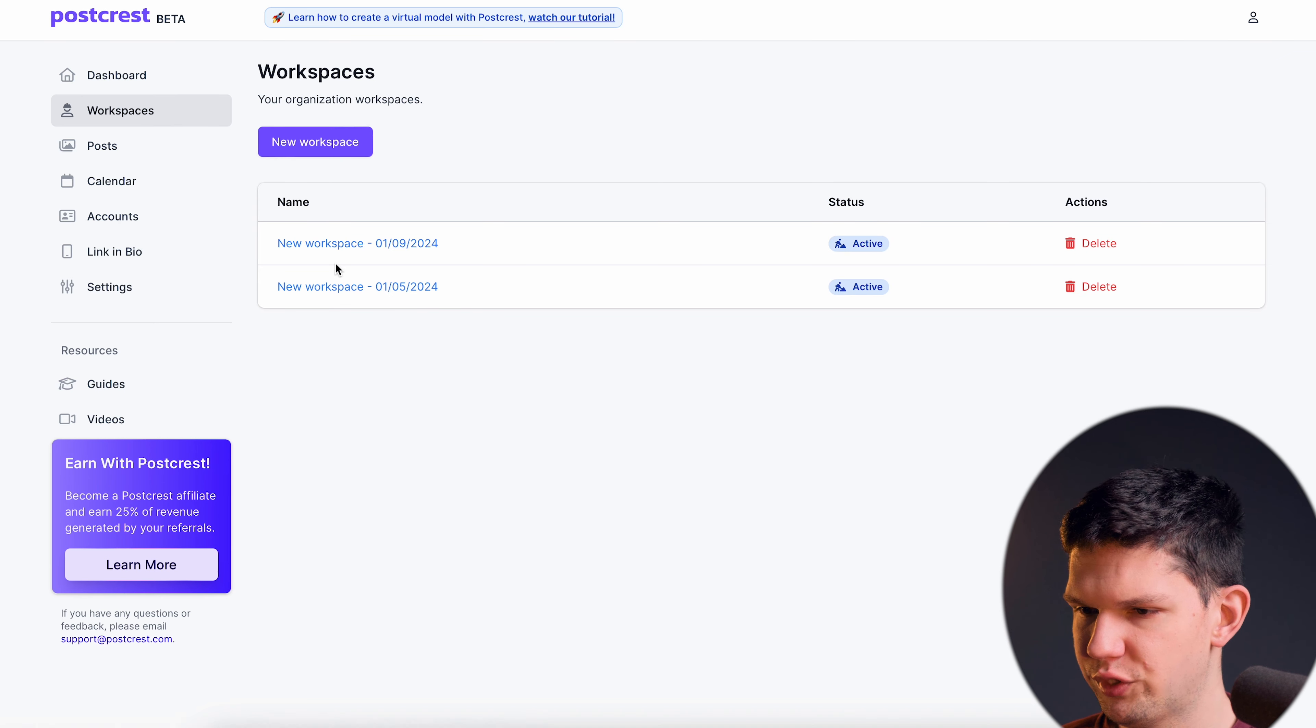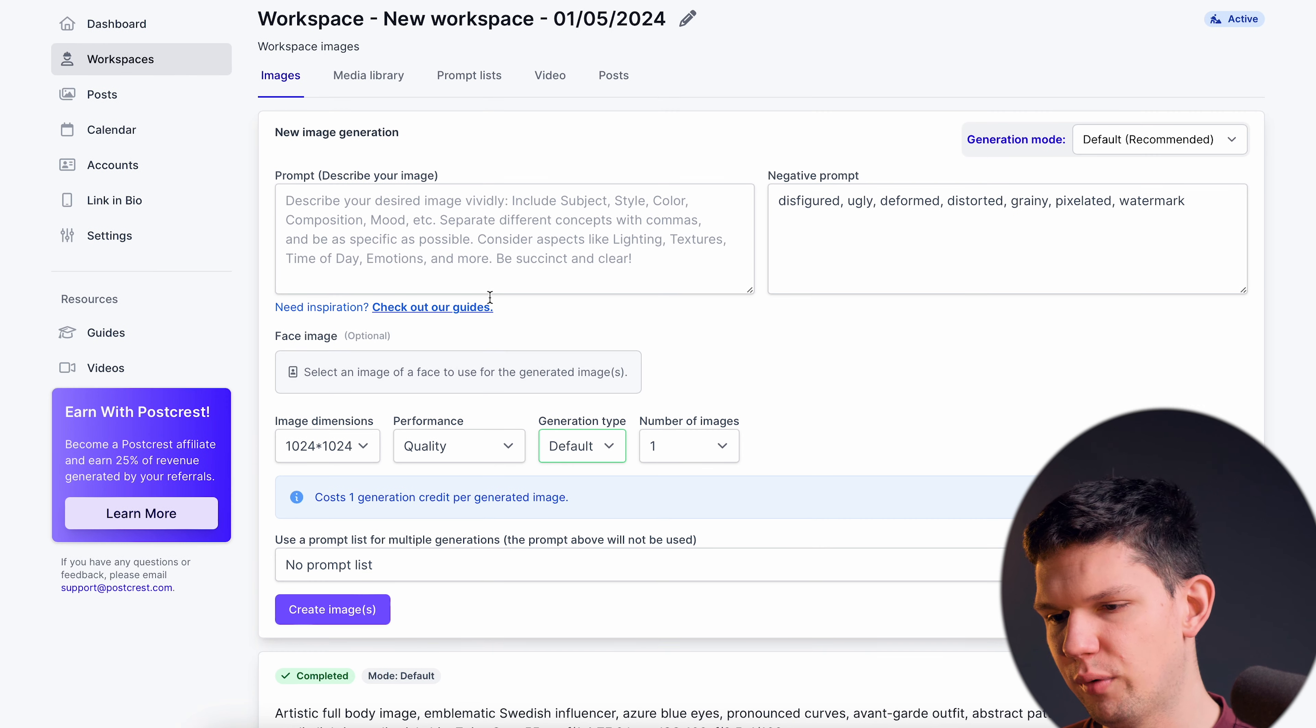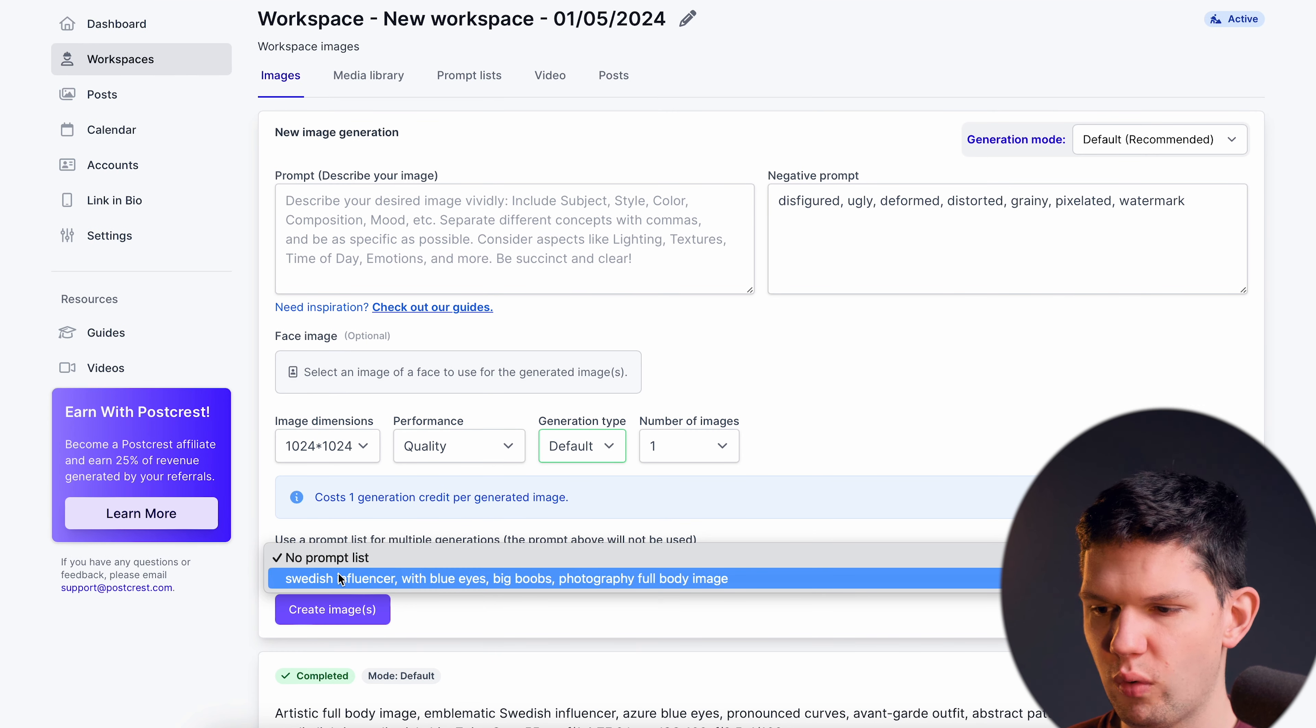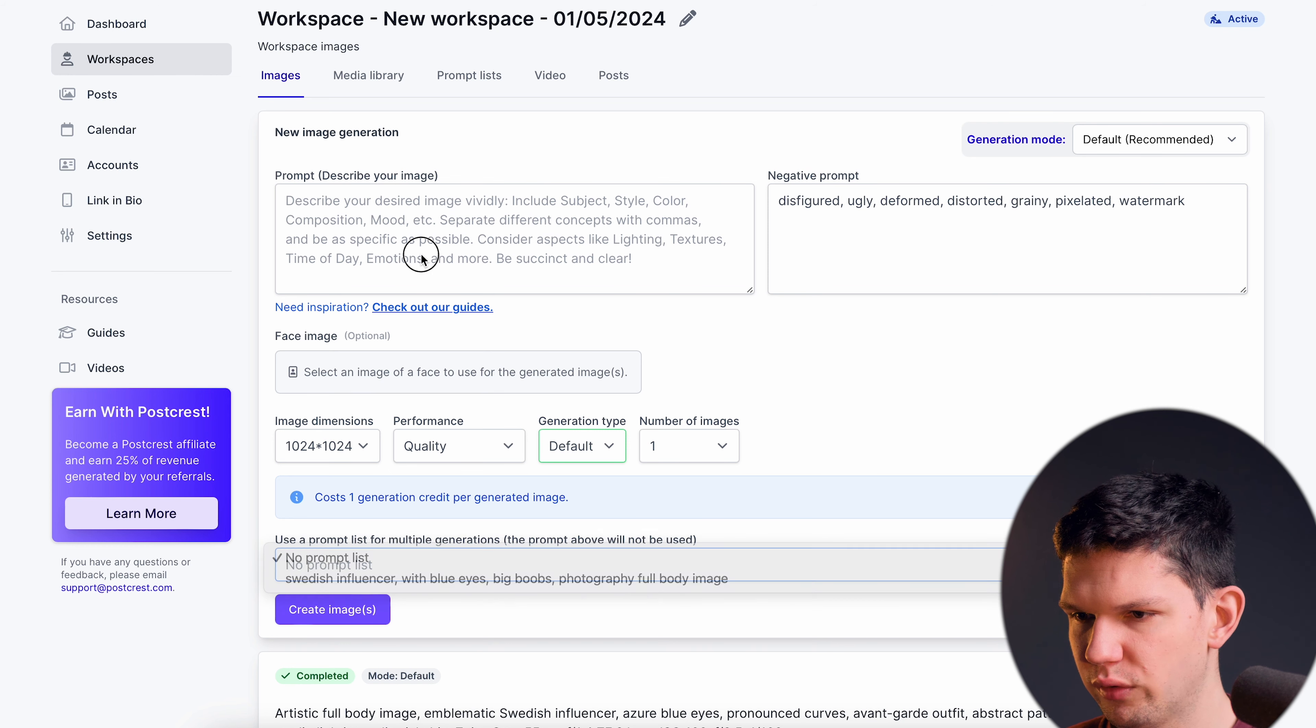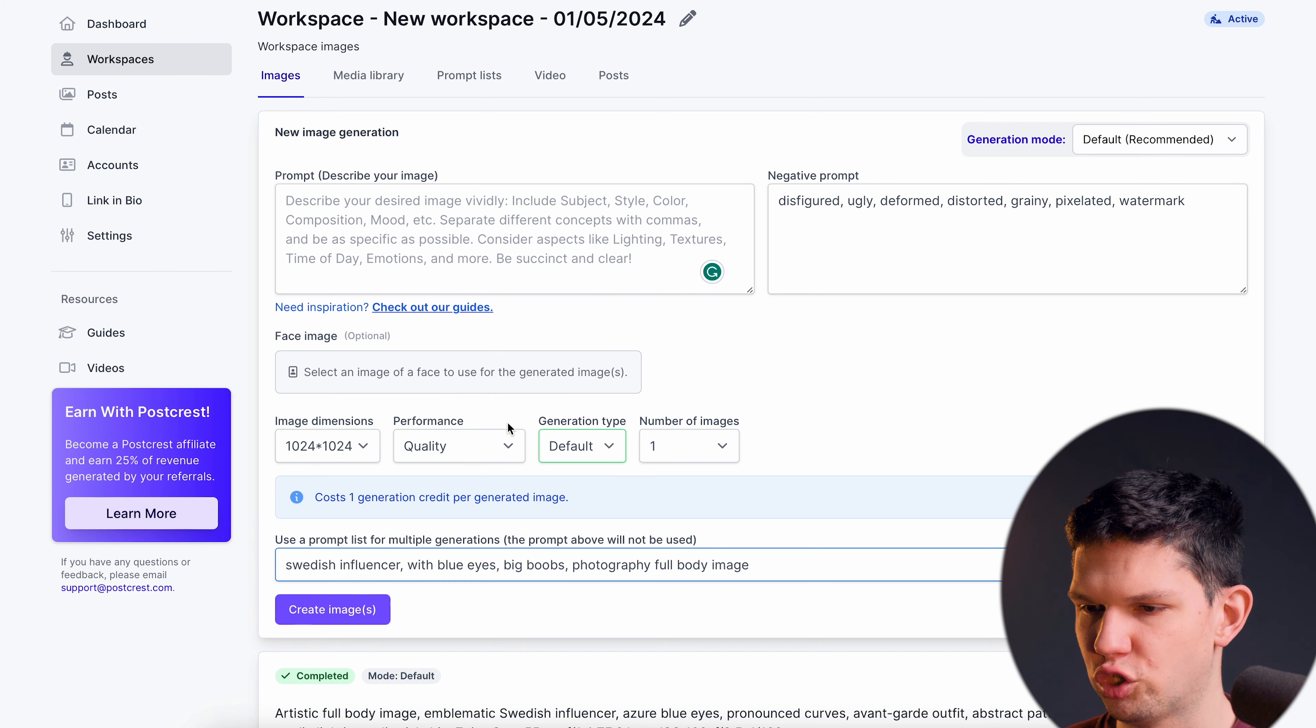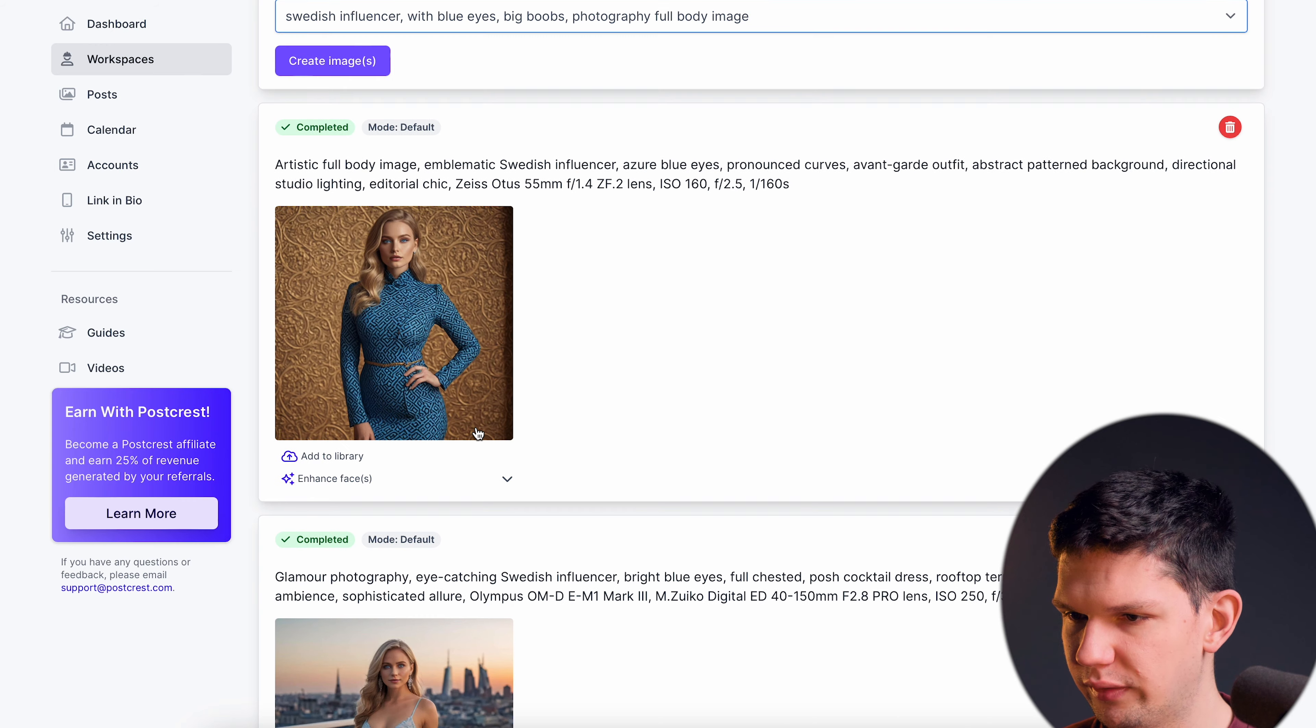So if I were to go to my previous space I have tried and created. So for my prompt I have used Swedish influencer, blue eyes, pink boobs, photography, full body photo. So what this means is that basically all of the prompts you created here they will be shown here. And these are the images that this model has created.